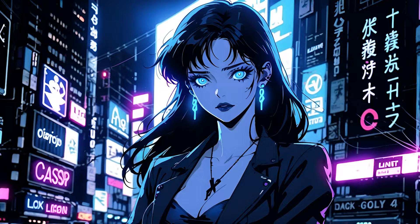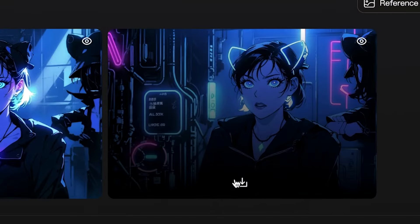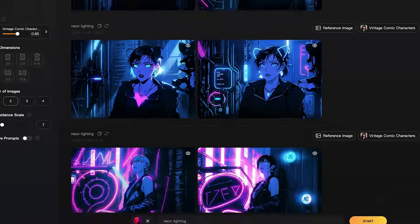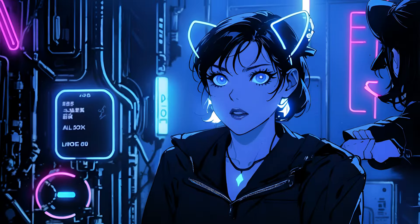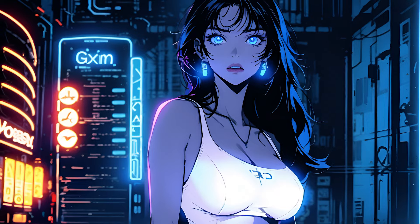When you find an image you like, just click the download icon on it and it will download to your computer. That's it, infinite anime characters just like that.